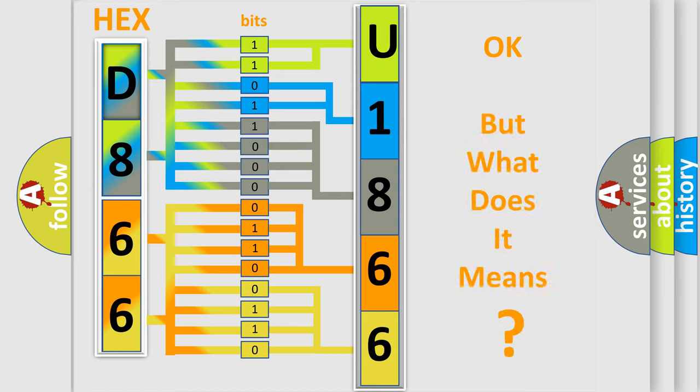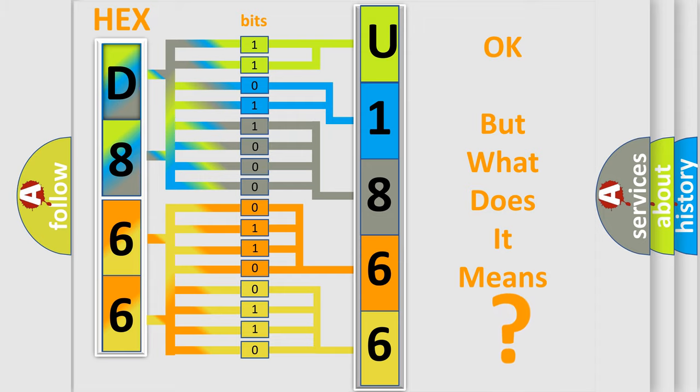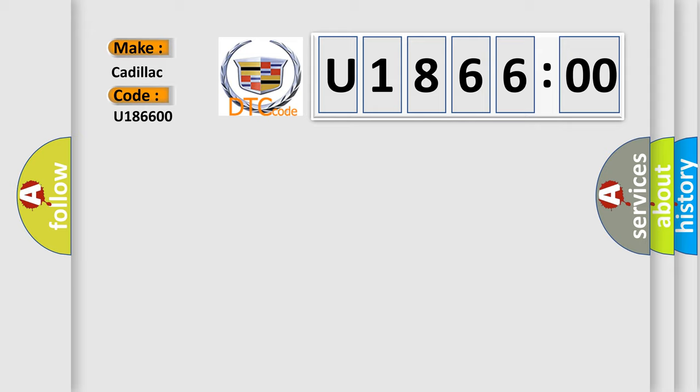The number itself does not make sense to us if we cannot assign information about what it actually expresses. So, what does the Diagnostic Trouble Code U186600 interpret specifically for Cadillac car manufacturers?